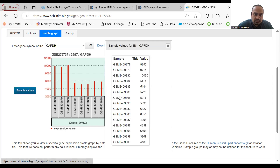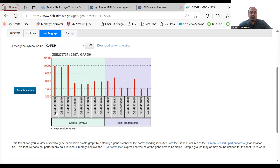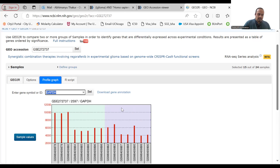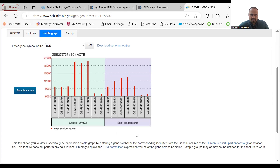Each number represents a patient: the control group (DMSO-treated) and the Regorafenib-treated group. This way you can identify the expression level of your target genes. Let's also search for beta-actin, using the gene symbol ACTB. Here you can see the beta-actin expression level alongside the control and experimental group — another housekeeping gene confirming consistent expression.